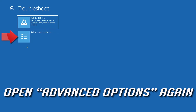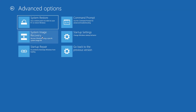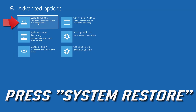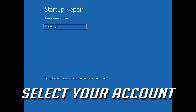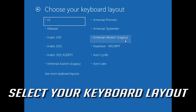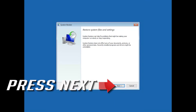If that didn't work, open Advanced Options again and press System Restore. Select your account and then select your keyboard layout. Press Next.